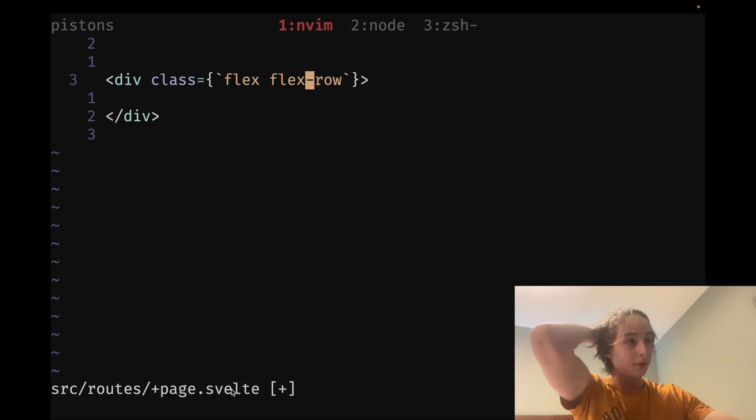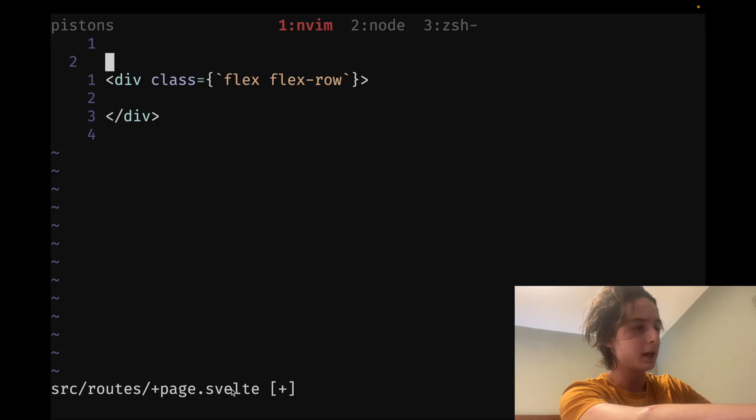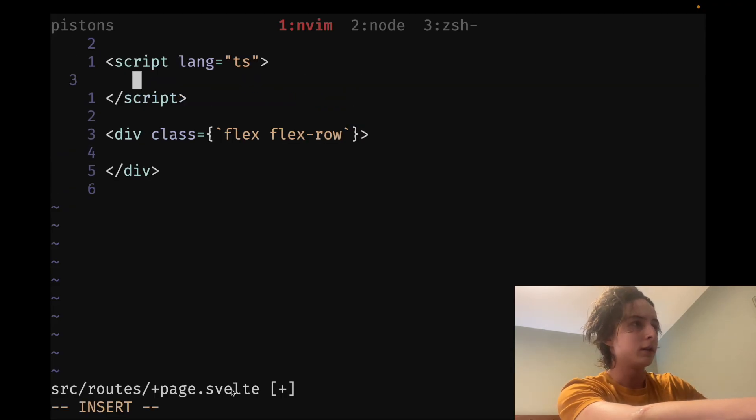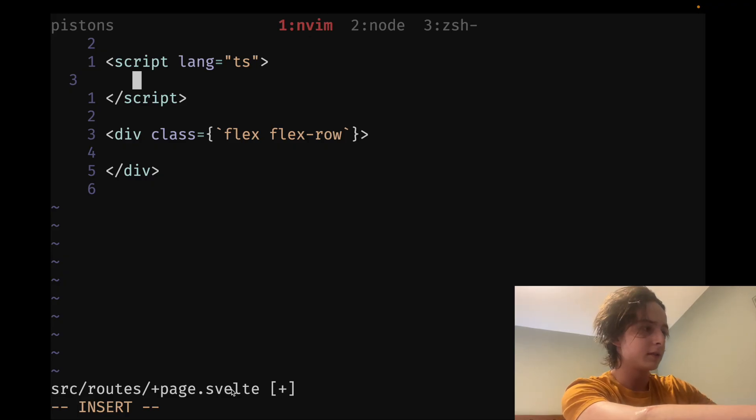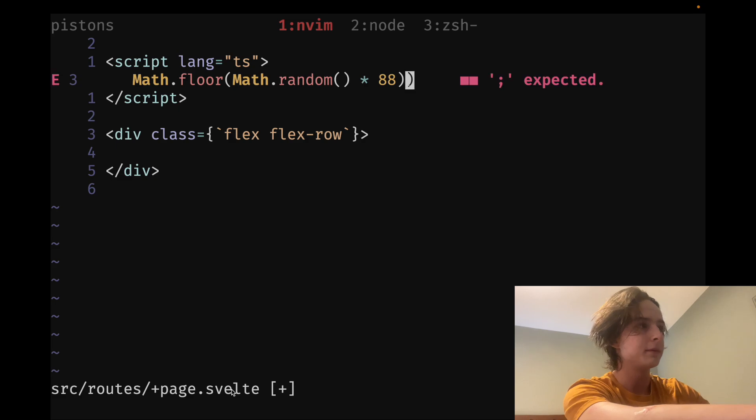Here's one more example, too. Say we're in a script tag, right? Like that. And you want to generate a random number. Not the easiest thing to type out in TypeScript. So I have a thing where I can type a number and then add R for random. And then it'll insert that.